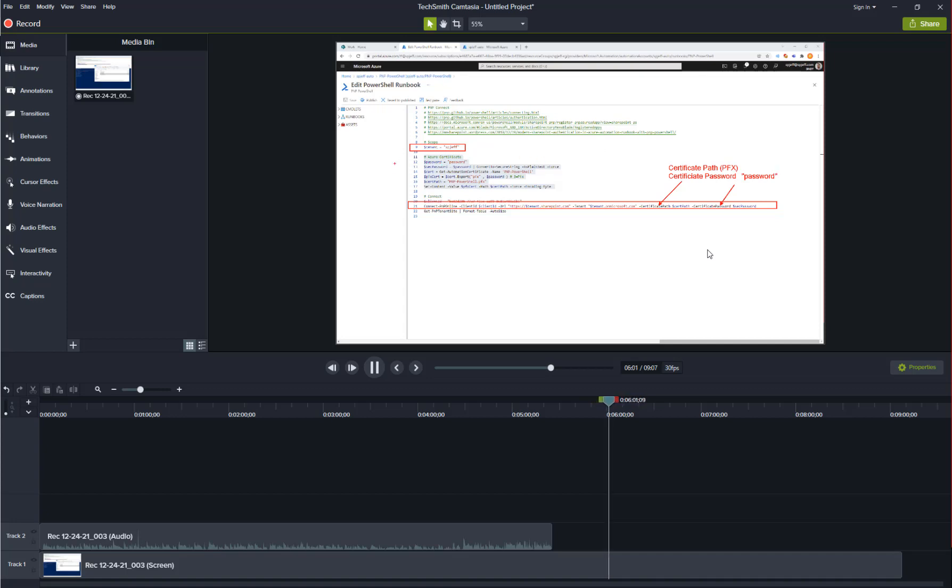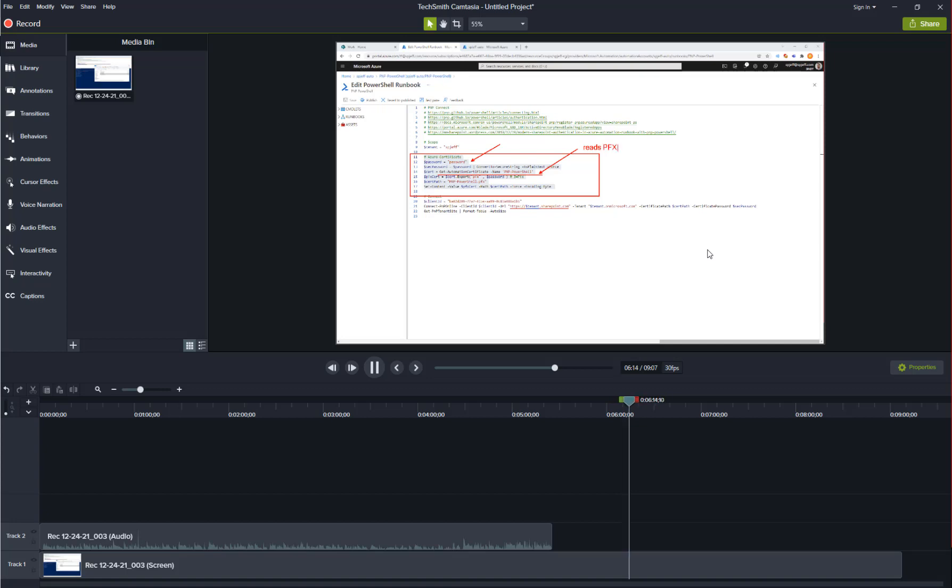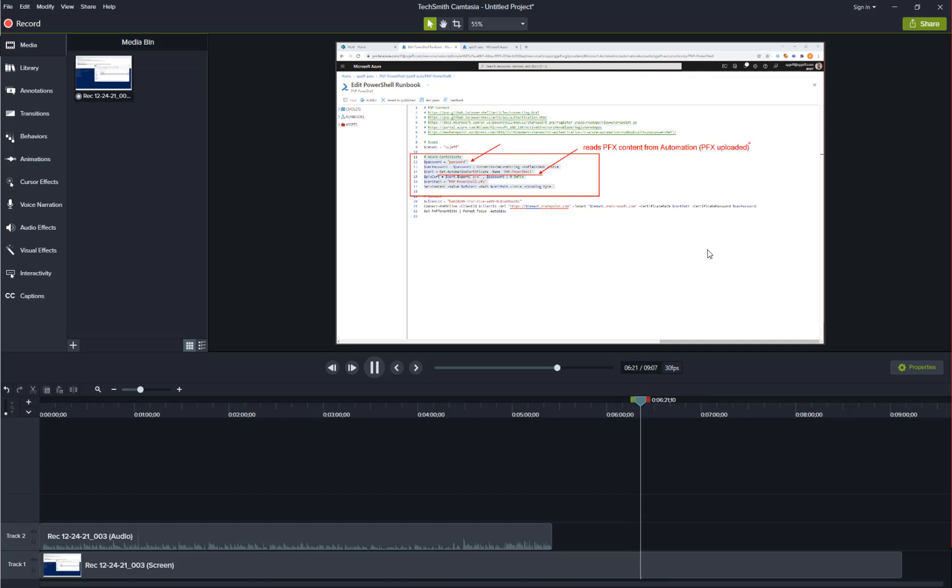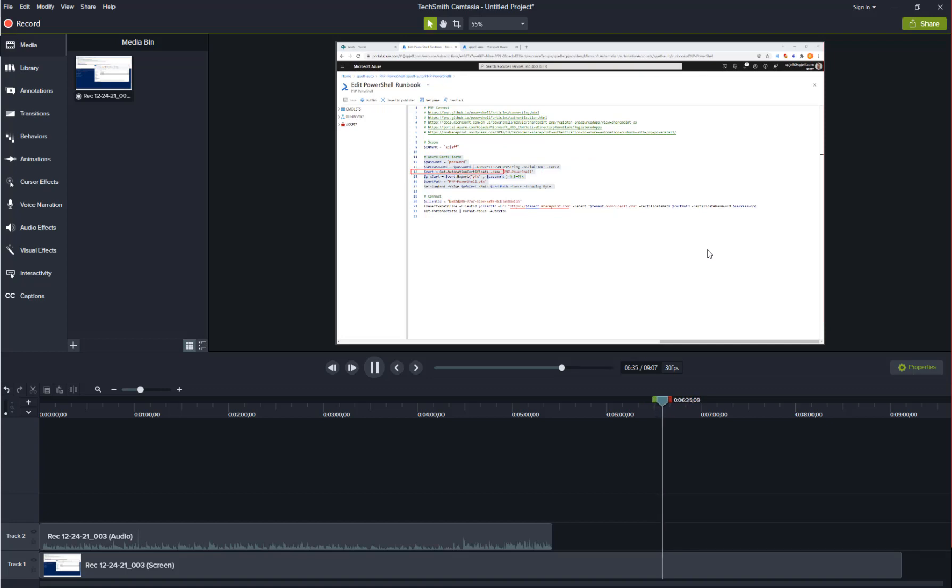The important part is the middle block of code for the Azure certificate where we're downloading it. Here we have our password input and we're using the command get automation certificate. That is an Azure runbook specific command that reads the PFX content as a byte array. That's the file we uploaded earlier into the Azure automation. After reading the file we want to go ahead and save it. We're reading the content as a byte array but we need to write the file and save it as well.